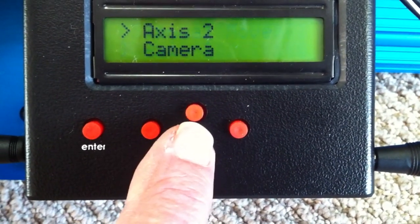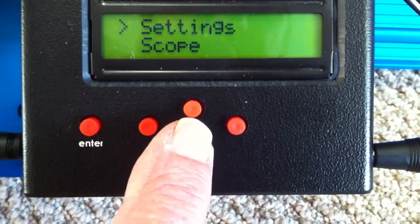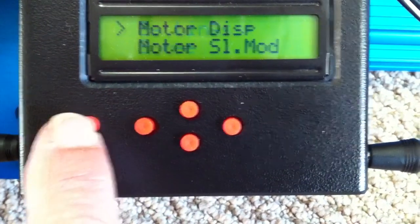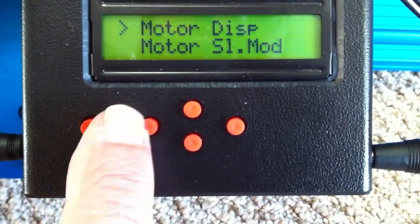Go down to settings. Set motor display to inches per minute.